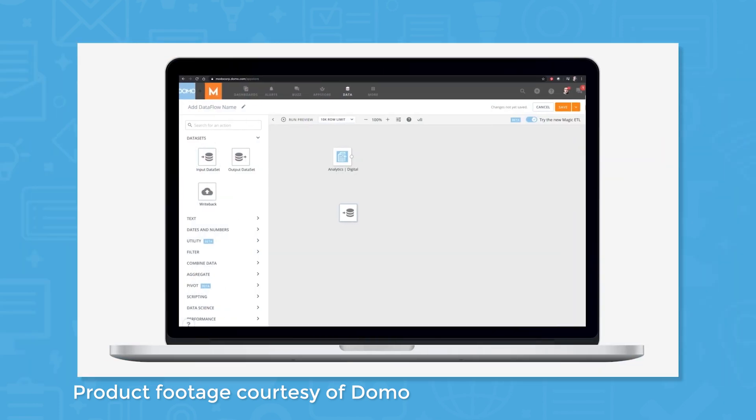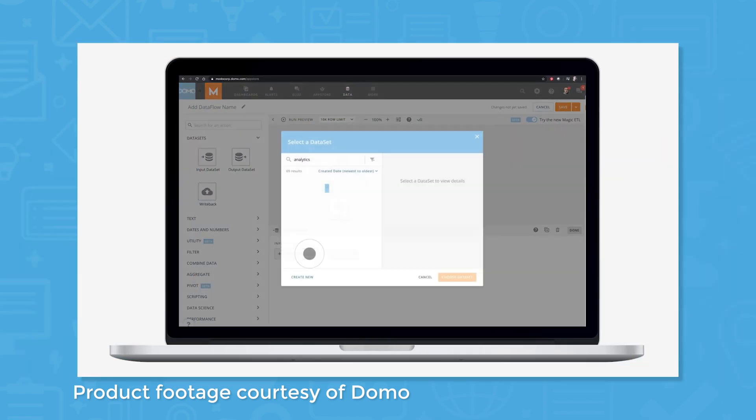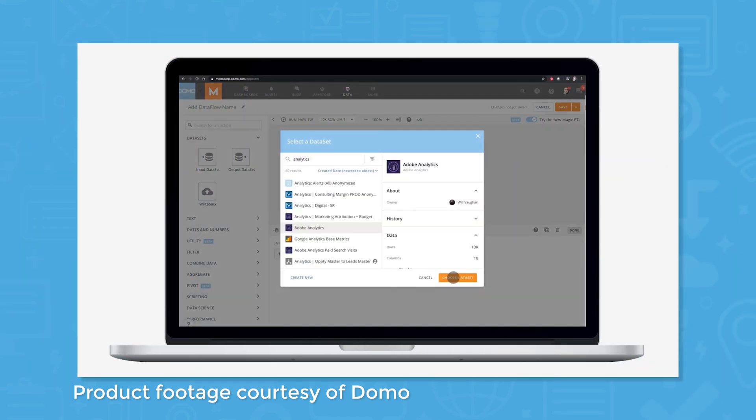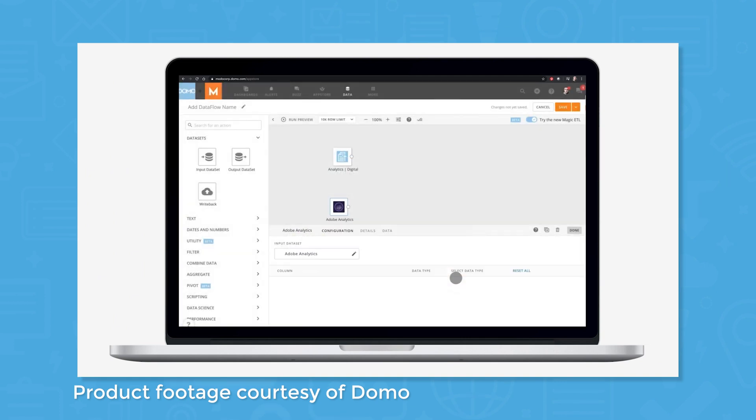Domo also comes with tools for transforming data like ETL, SQL, Blend, and an R plugin for writing custom code in R.